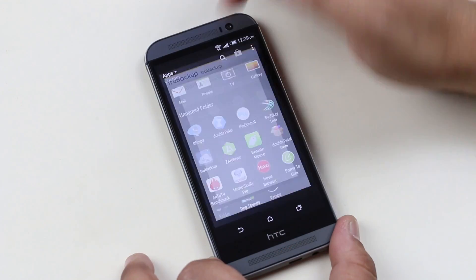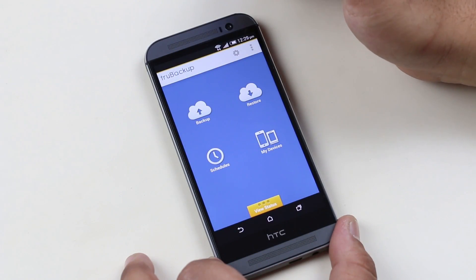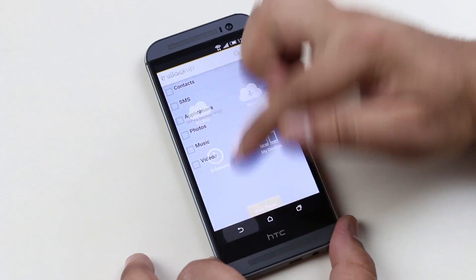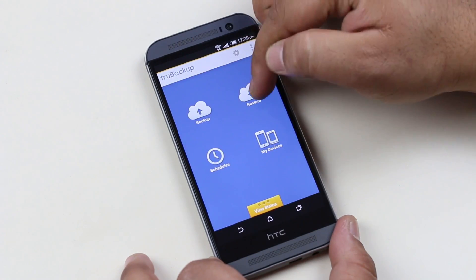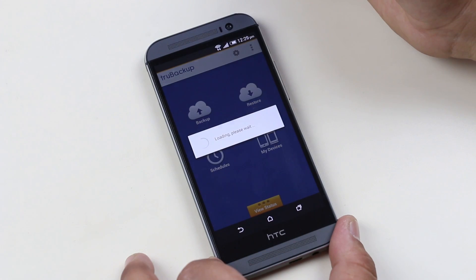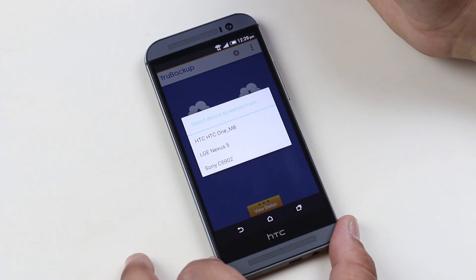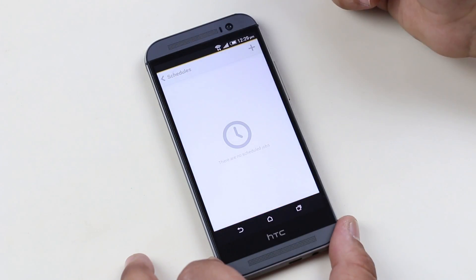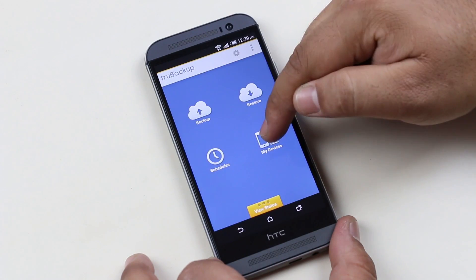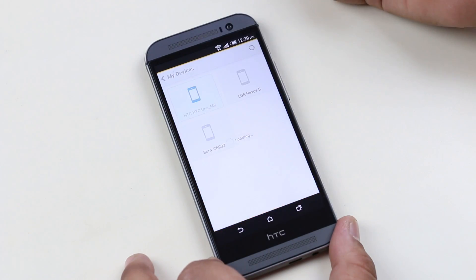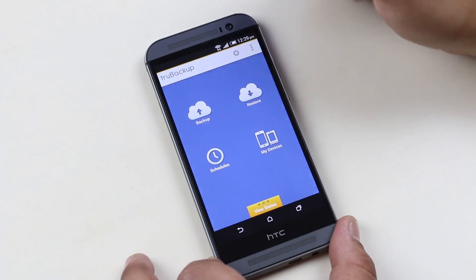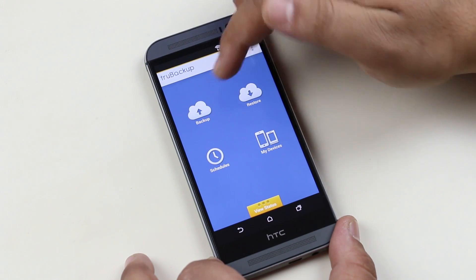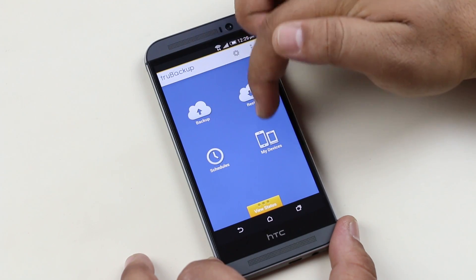The next app is True Backup. True Backup is one of the best backup applications for your Android without root access. This app is minimal and very easy to use — just open it and you get four different options: backup, restore, schedule your backups, and view all your devices using this application.